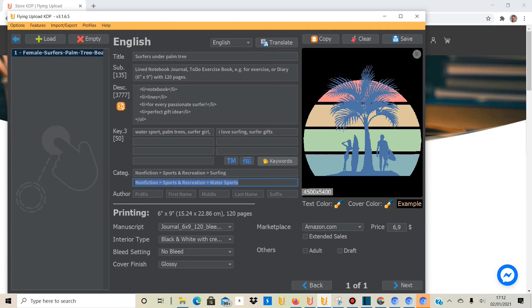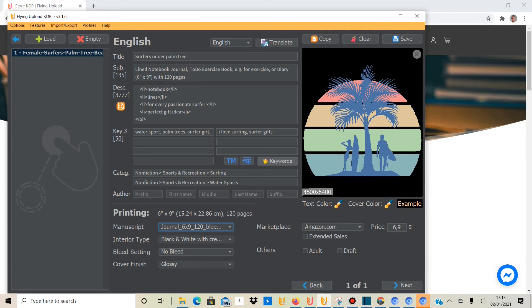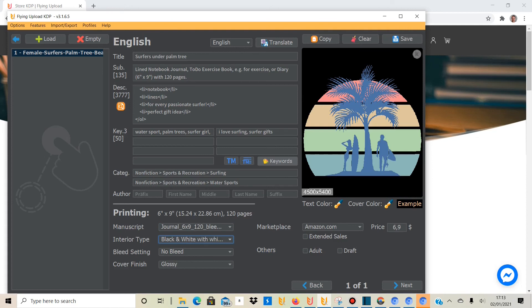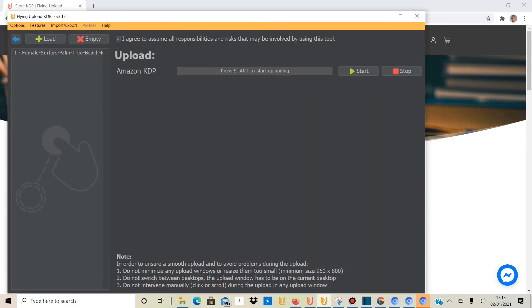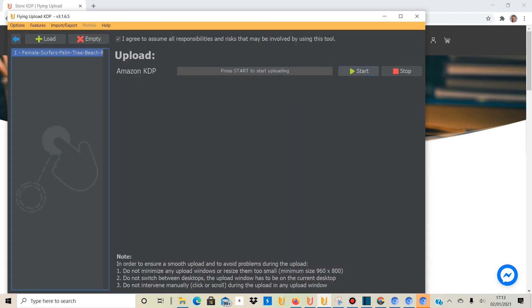You have to include a manuscript, because it's not an empty book — you want to make it something like a notebook or journal with lines. You download a template from other websites separately, but there are tons of sites that offer that, and you upload it into the software and link it to the design. You can choose cream or white paper, interior type, bleed setting, and cover finish. Then you just save, go into upload, click start, and it will begin the upload process and confirm when it's finished.